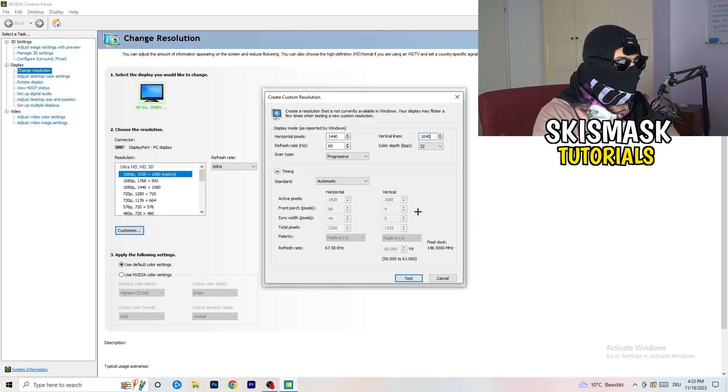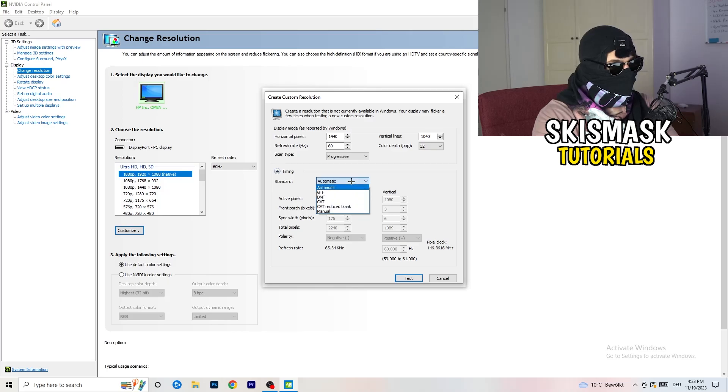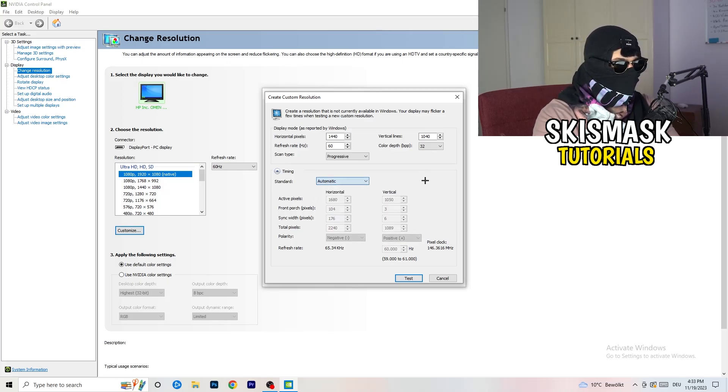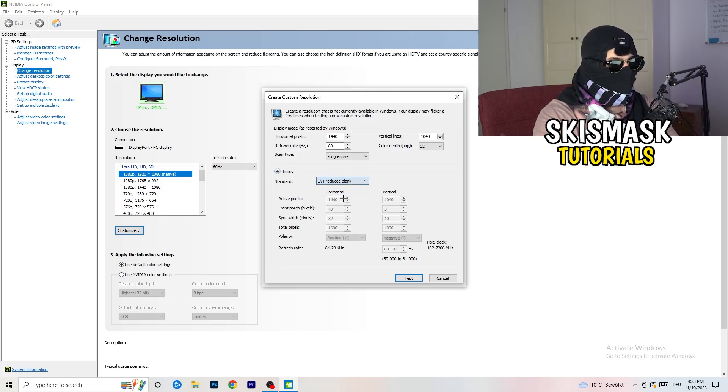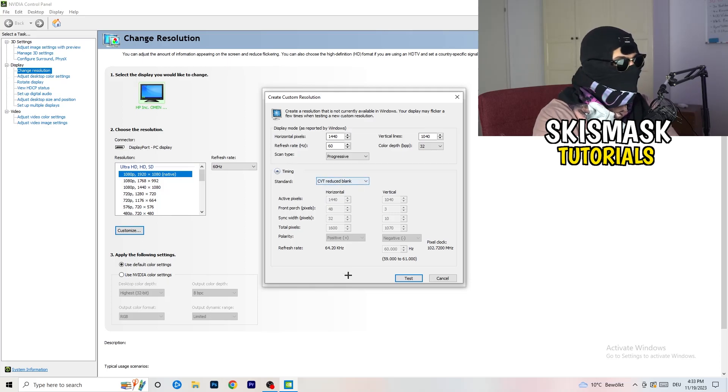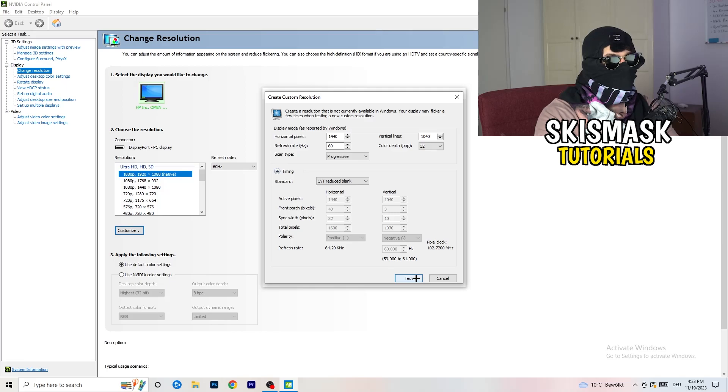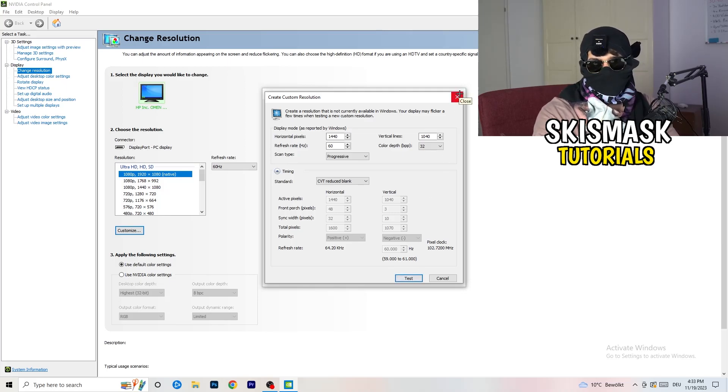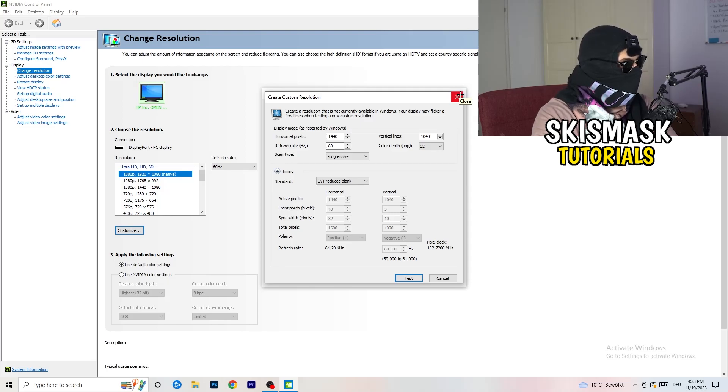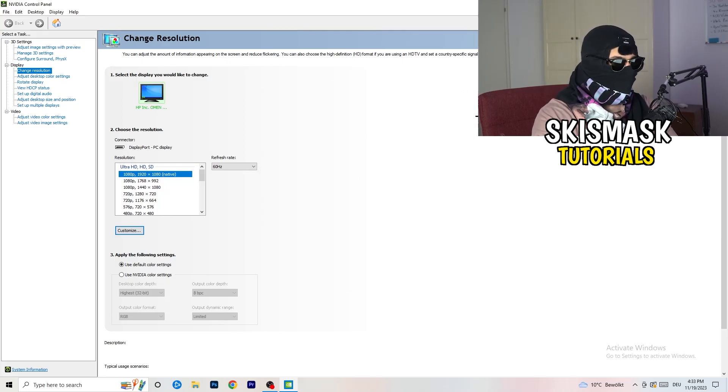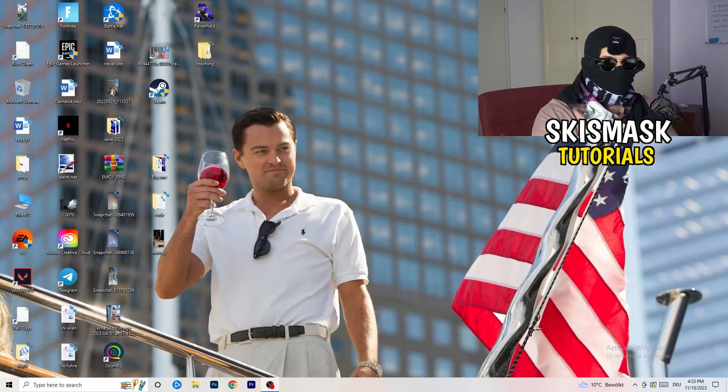And afterwards go to scan type, progressive, standard, to CVT or manual. And if you're going to manual, as you can see, go to CVT reduced blank. And you're going to click on test and this will basically apply this to your display. I won't do that because I'm recording, this will just destroy my recording. So for you, you're going to do that. And afterwards you can close your control panel.